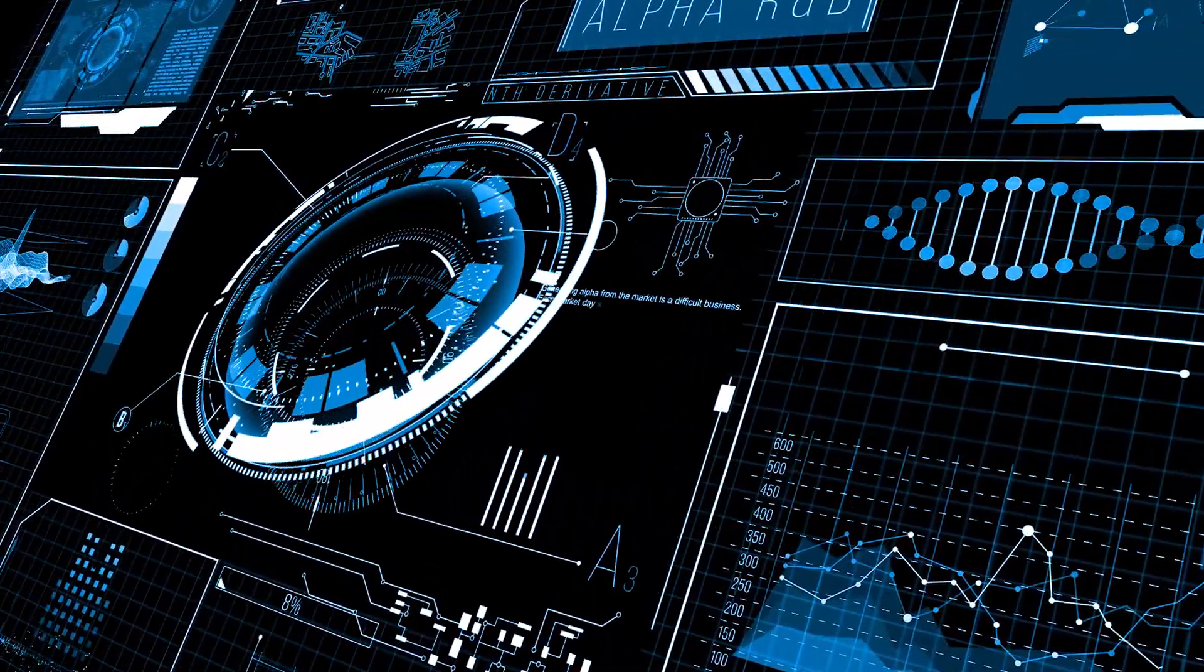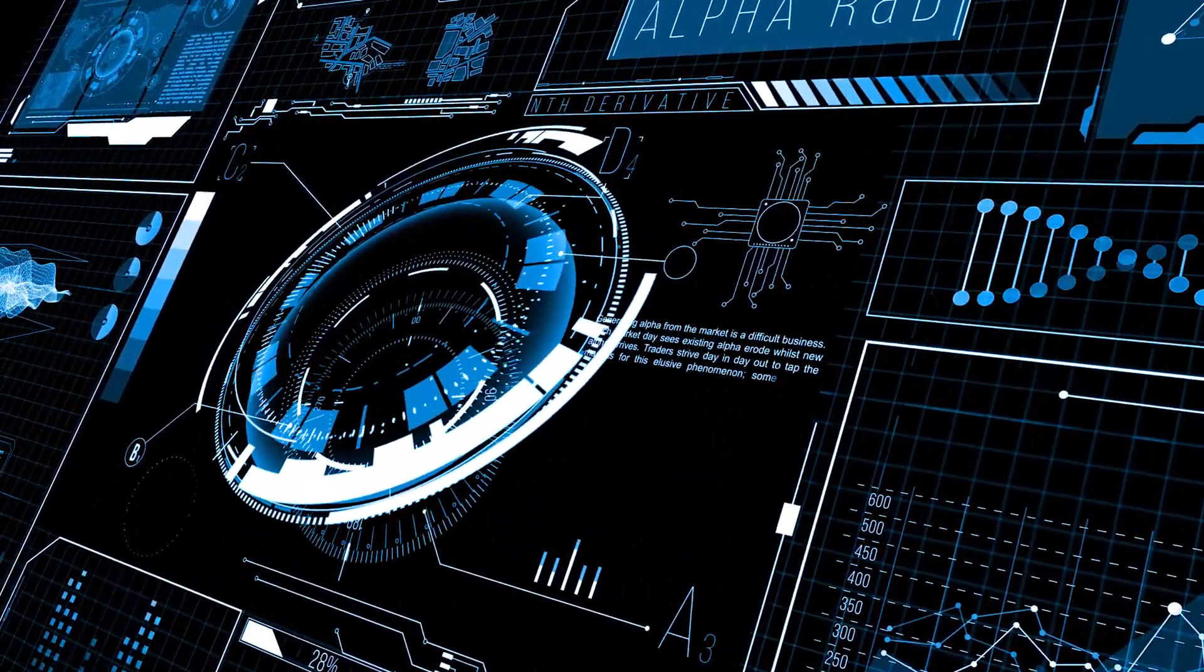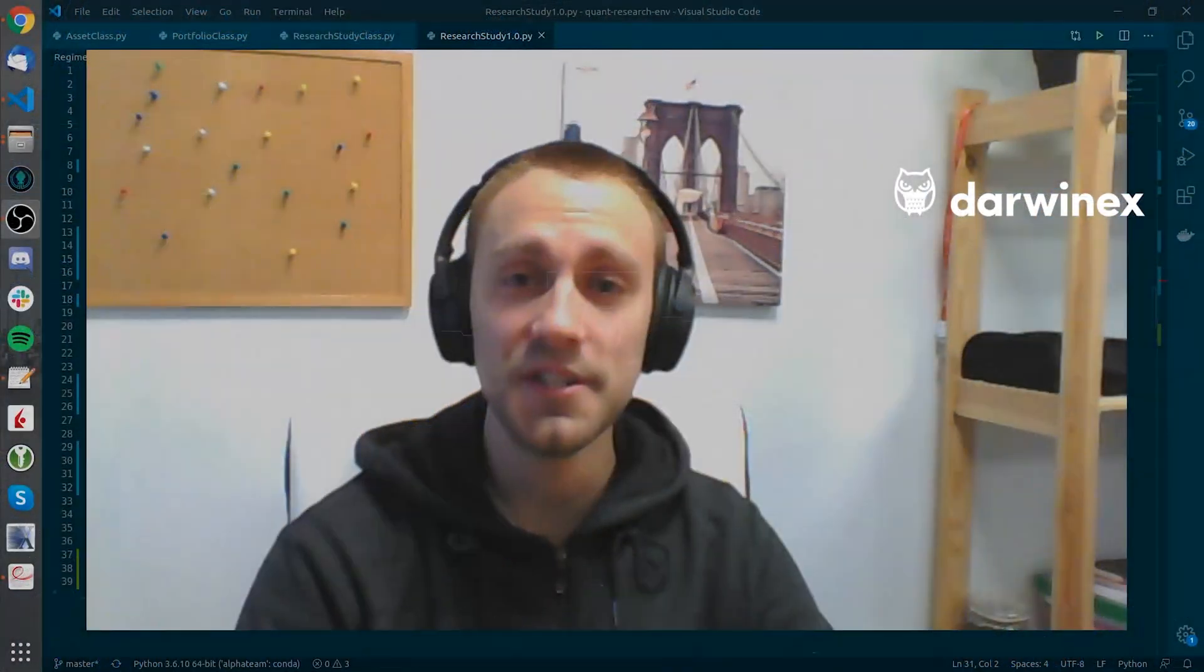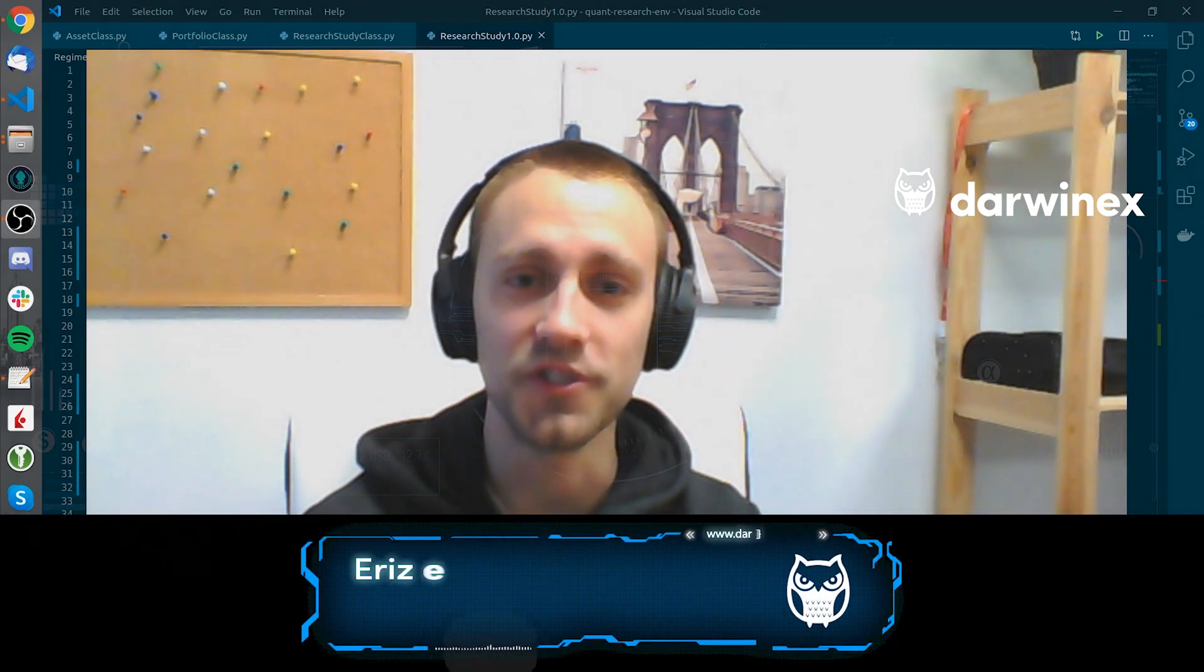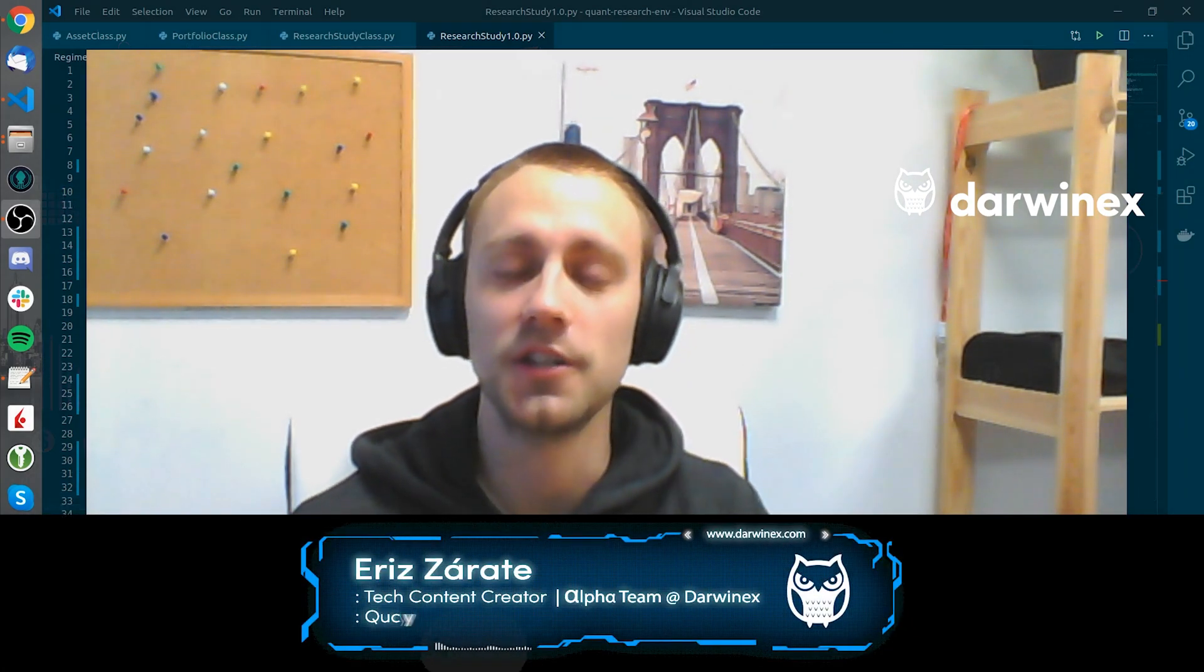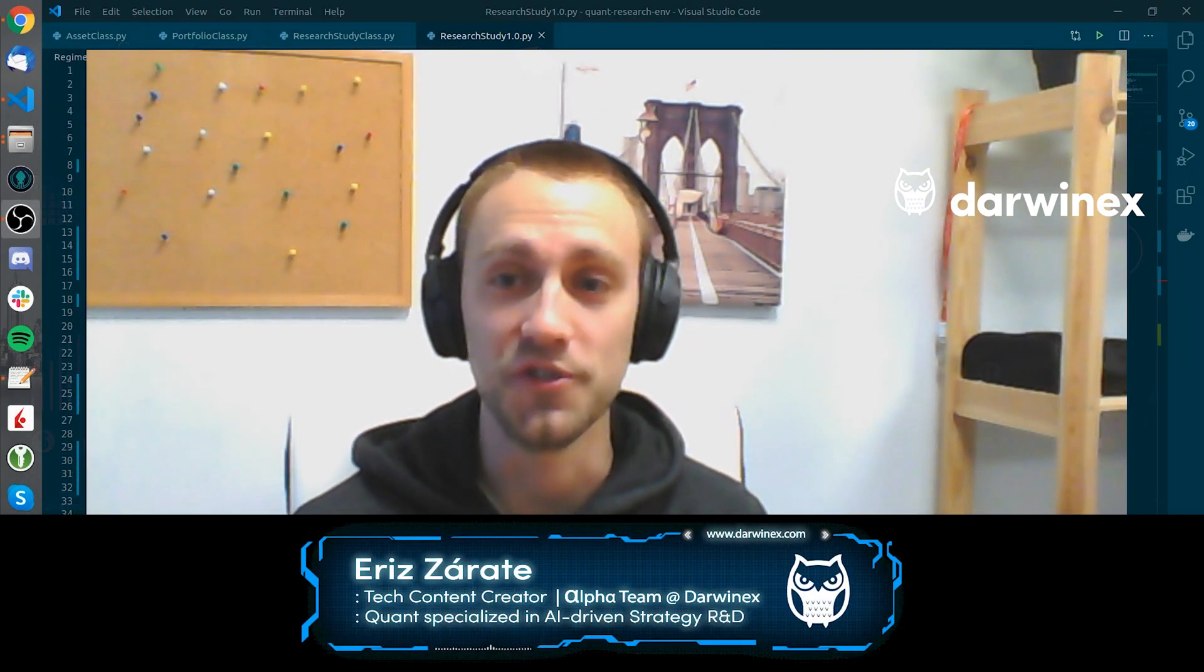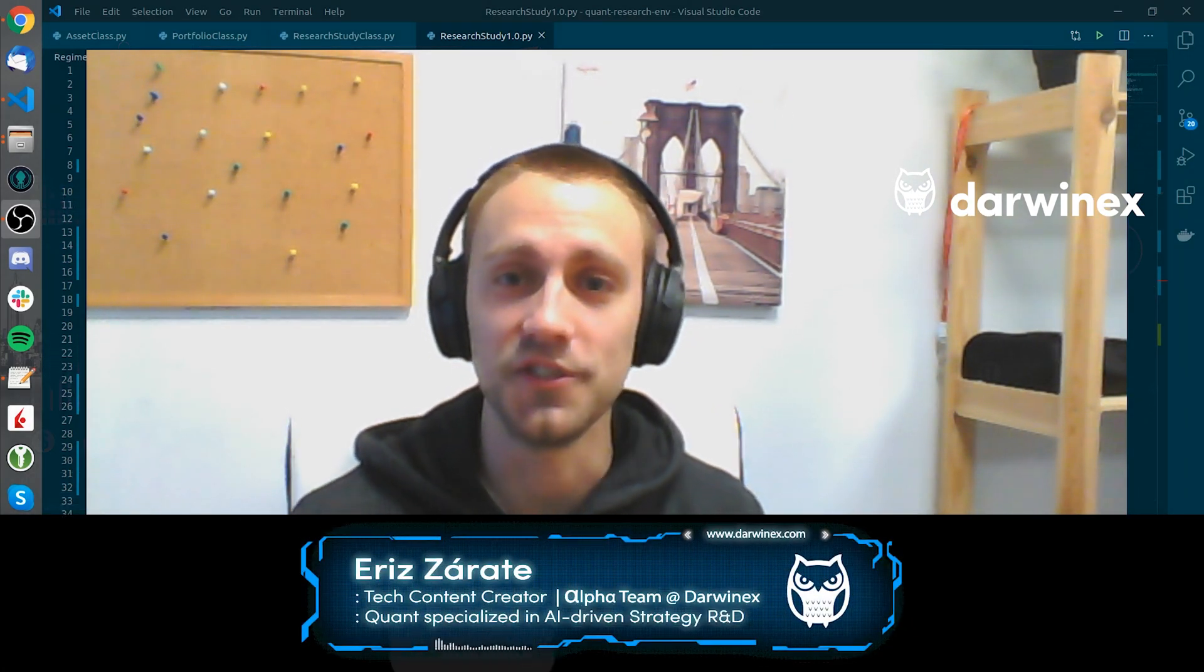Welcome back. In this video we will be diving deep into the first research study we will conduct onto the regime analysis counting series.